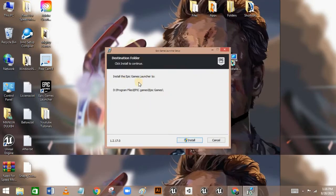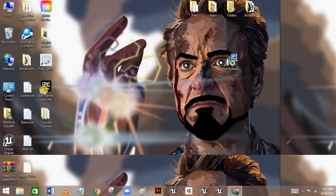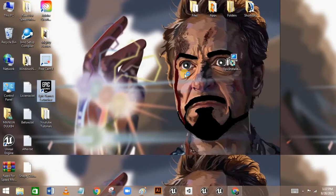Click Install if you are a new user. If you already have it installed, just click Cancel. Once installed, you can see the Epic Games Launcher. Double-click on it and it will open the launcher. My launcher looks a bit different because I've had an account for about two years.